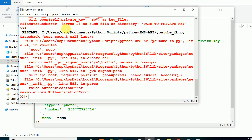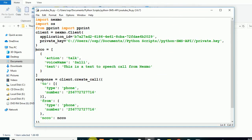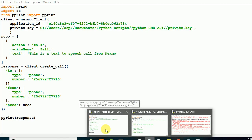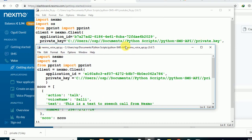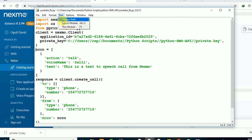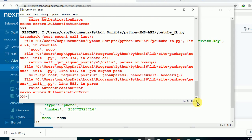You guys are going to see the code trying — there was an authentication error. Let me check on that authentication error and try to fix it.